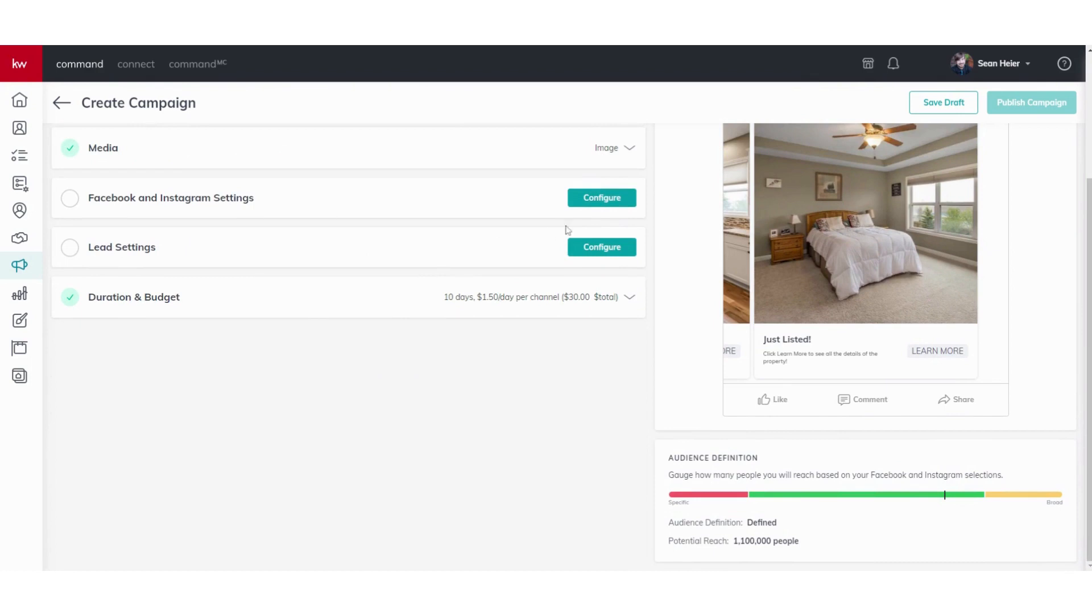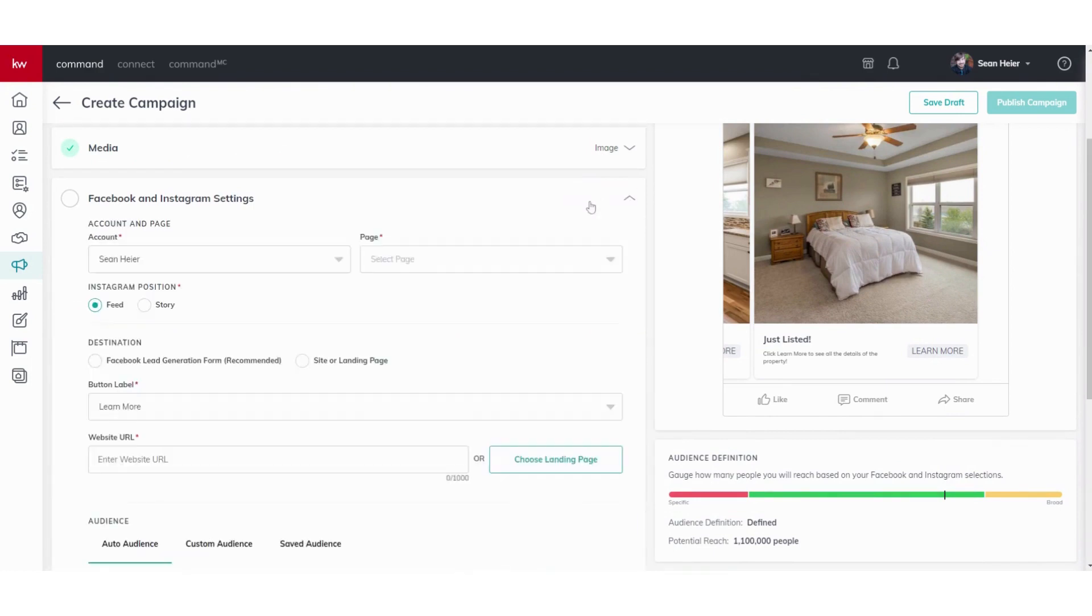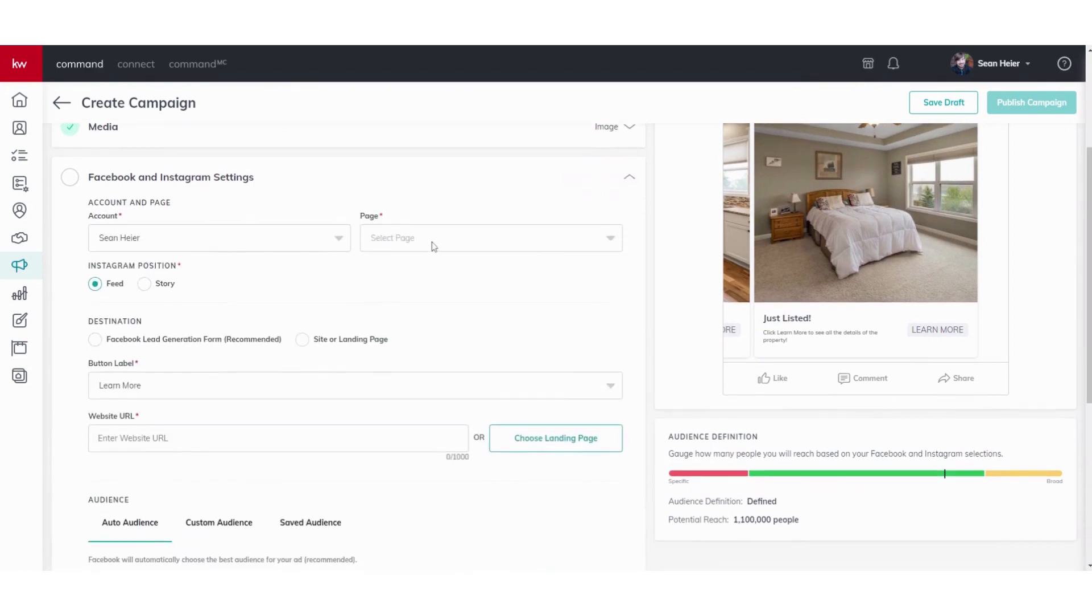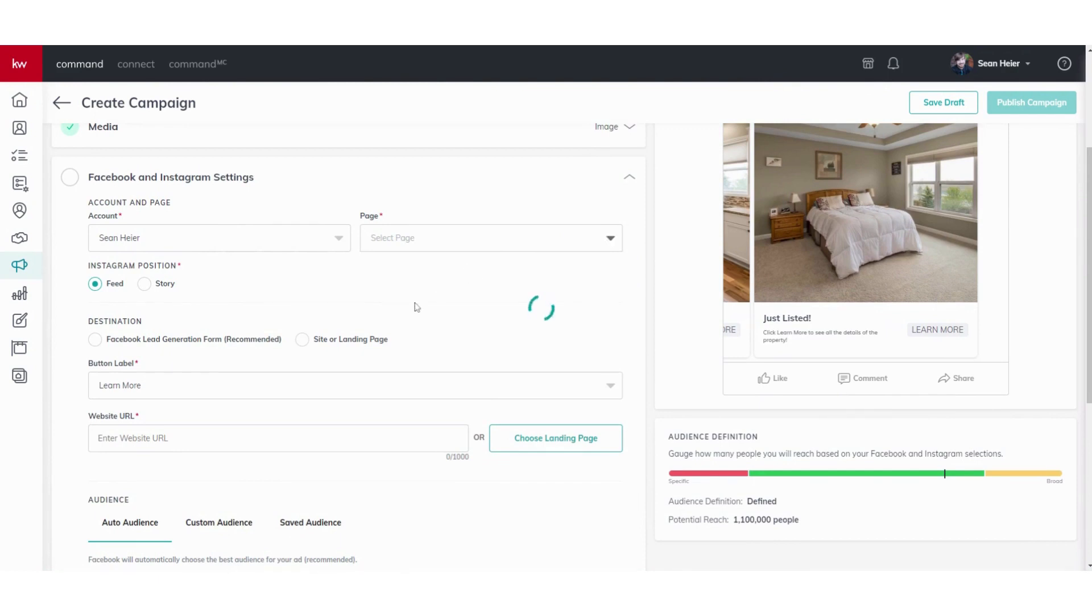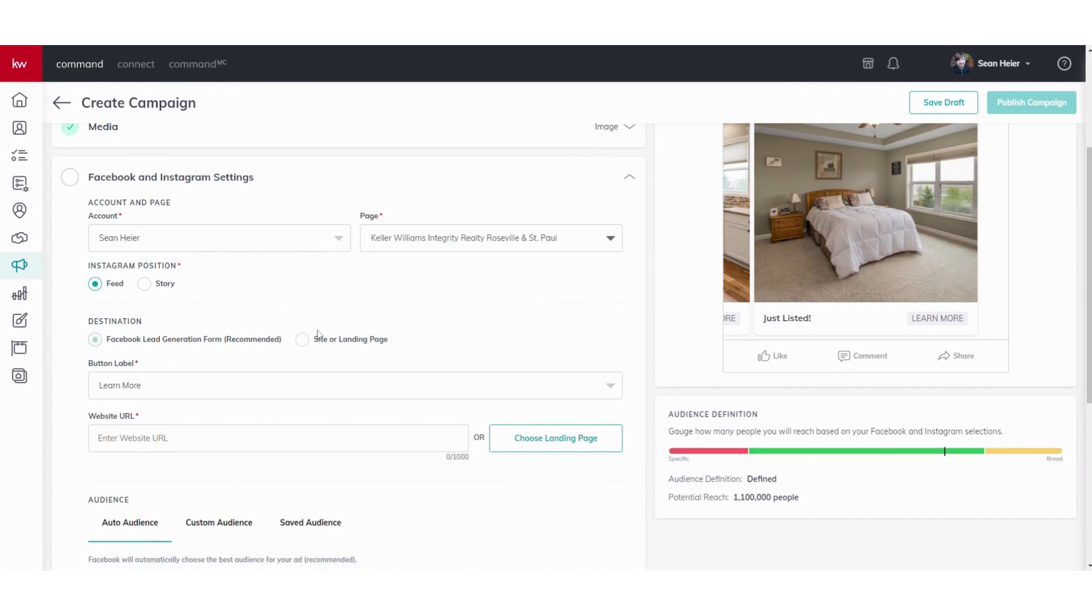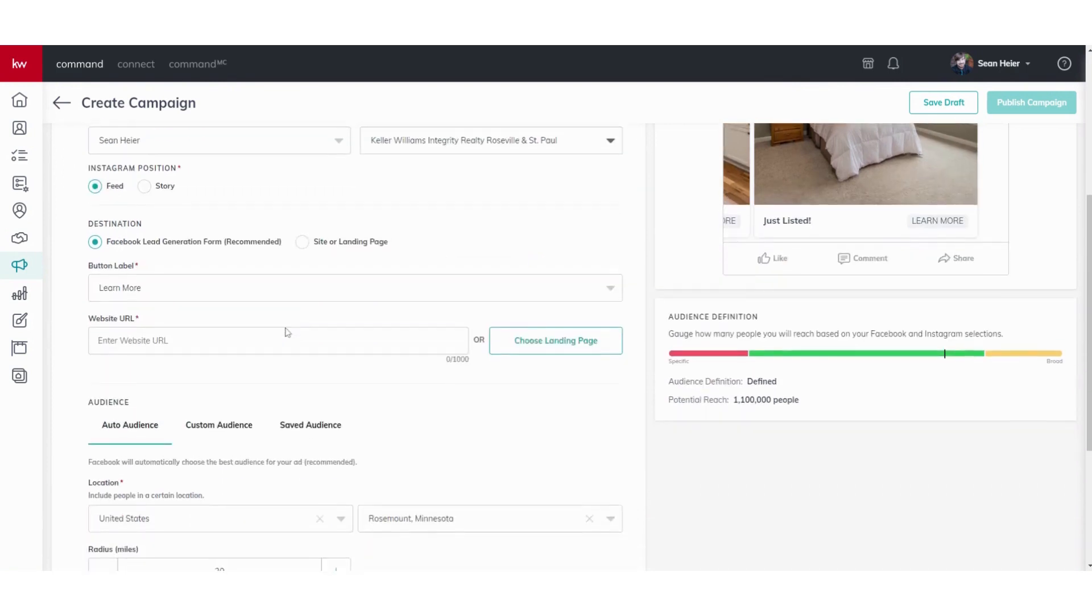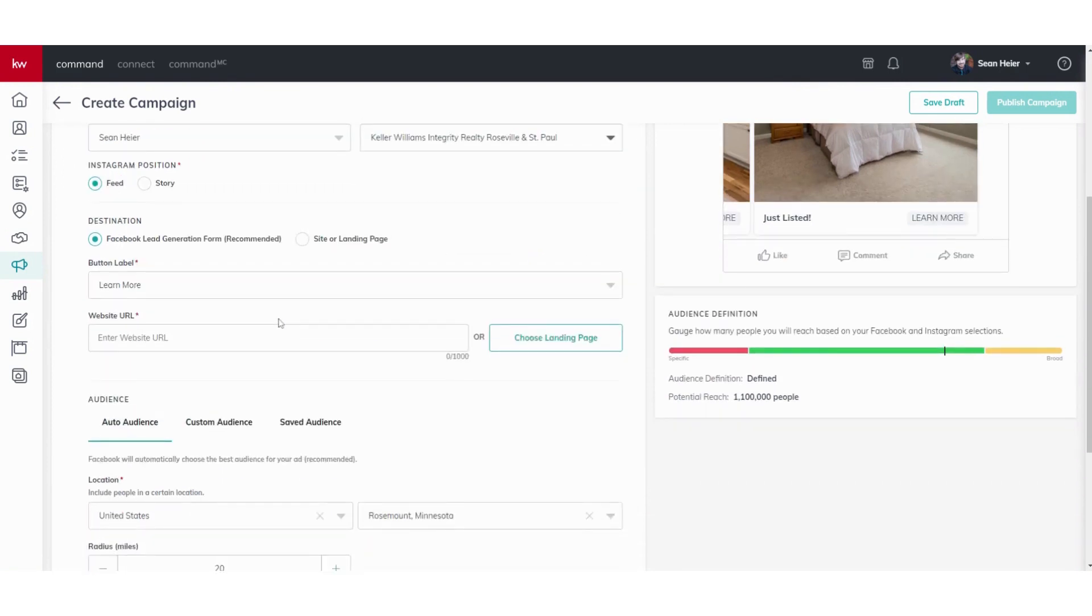Facebook and Instagram settings - like I said, you do have to make sure you're connected first and foremost. Once you are, you can pull your page directly from here. I always recommend a Facebook lead generation form. You can set up a landing page for this as well, but the Facebook lead form is a little more convenient.